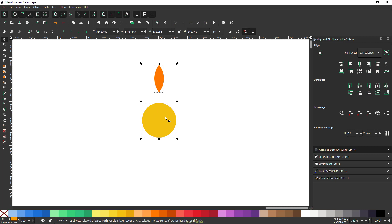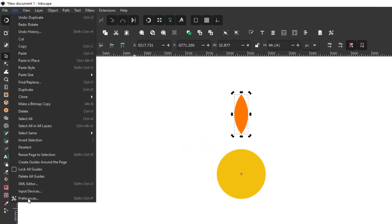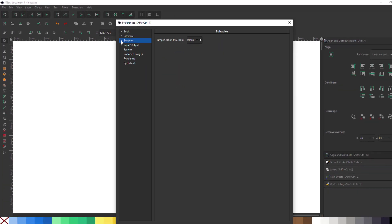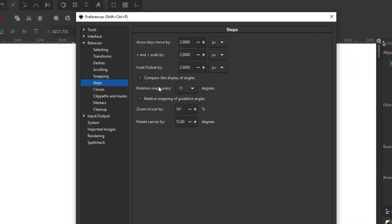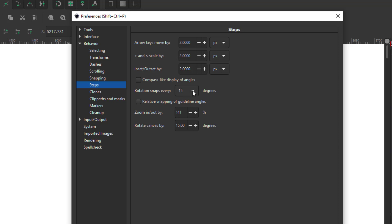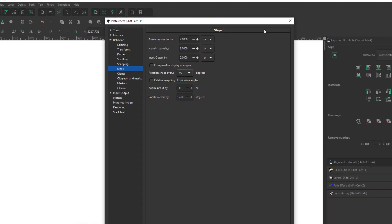The default setting is 15 degrees per increment, but you can change it. Go to Edit > Preferences, then Behavior > Steps. On the right side you'll see 'Rotation snaps every 15 degrees.' There's a dropdown list where you can choose from other preset angles.